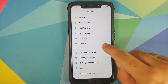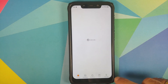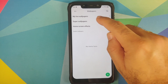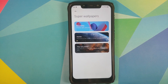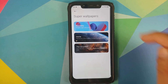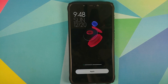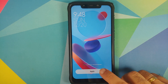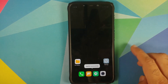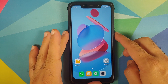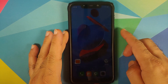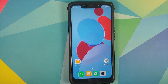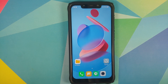Once all APKs are installed, those of you on MIUI 12 can go into Settings > Themes > My Page > Wallpapers — you should now have the option for super wallpapers. Tap on that and here it is: select the Geometry wallpaper, tap Apply, and it's working on both the home screen and the lock screen.